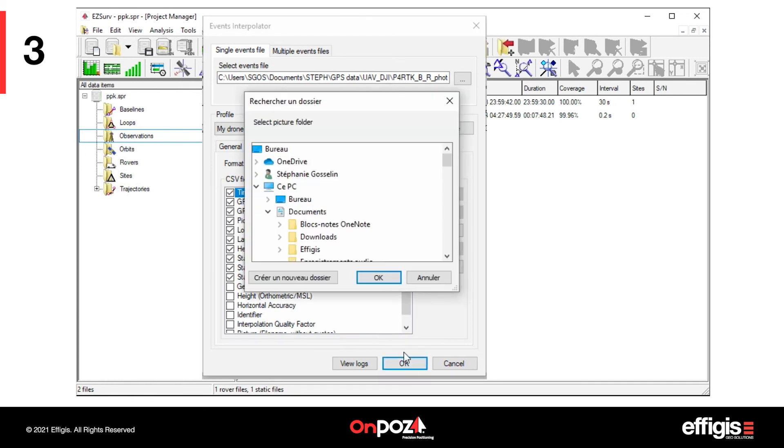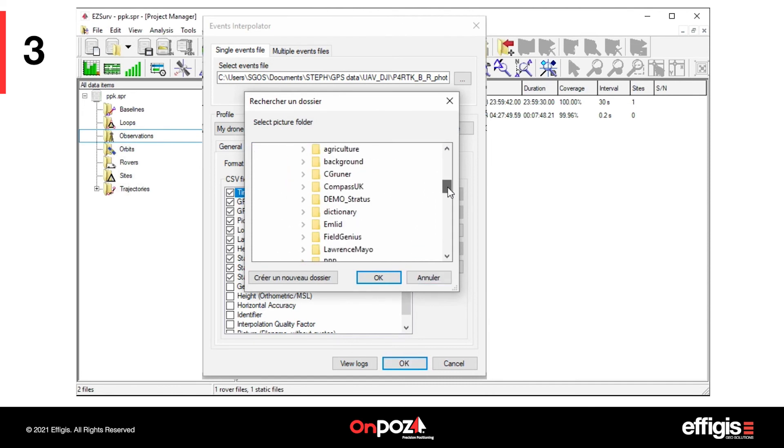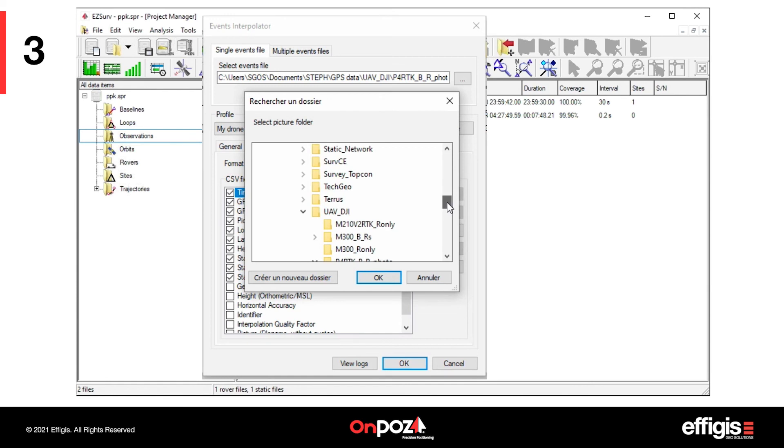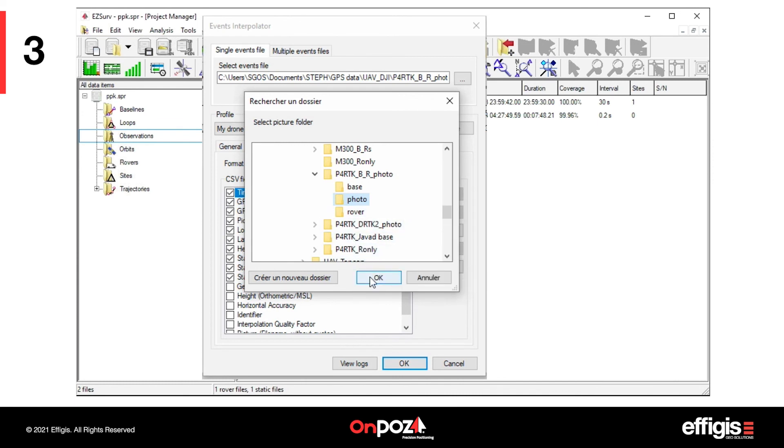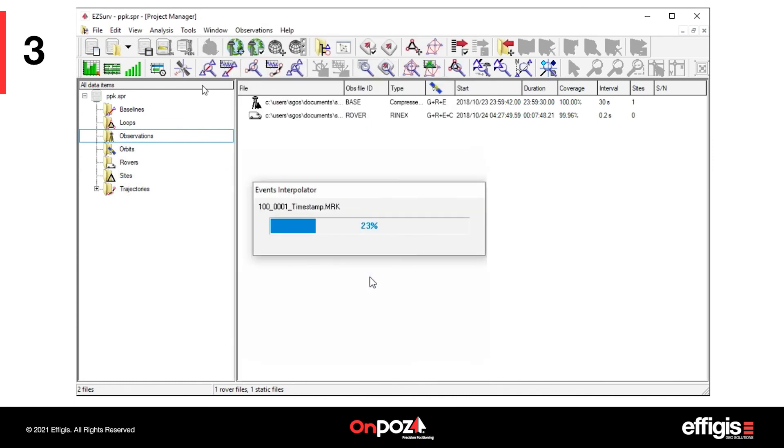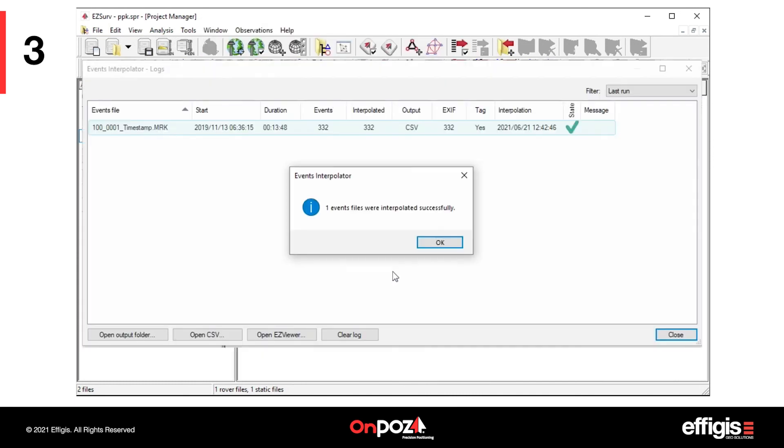Once you launch an interpolation, you may be asked, depending on the requested output, to select a picture folder. Make sure the number of pictures in the folder matches the number of events in your events file.